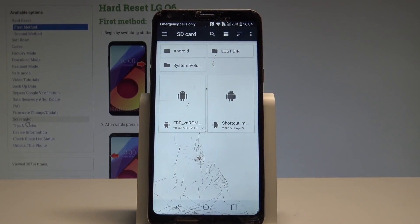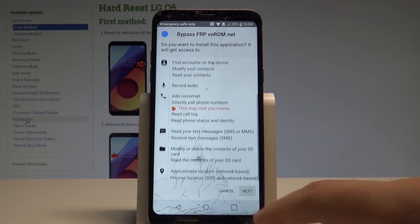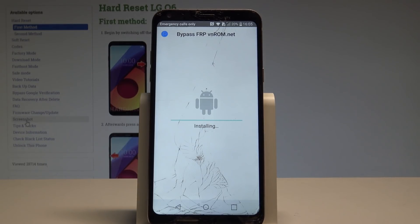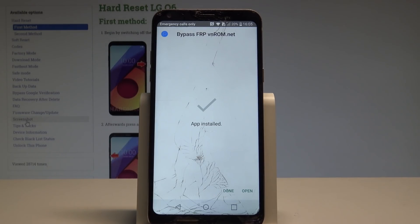As you can see, here you've got your two applications. Let's install the FRP app first — tap Next, tap Install. All right, as you can see the app was installed — that's what we need.